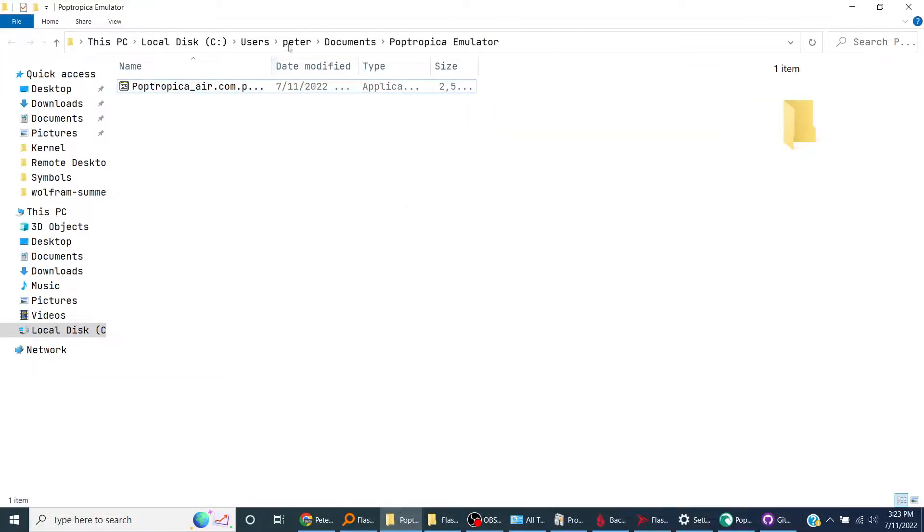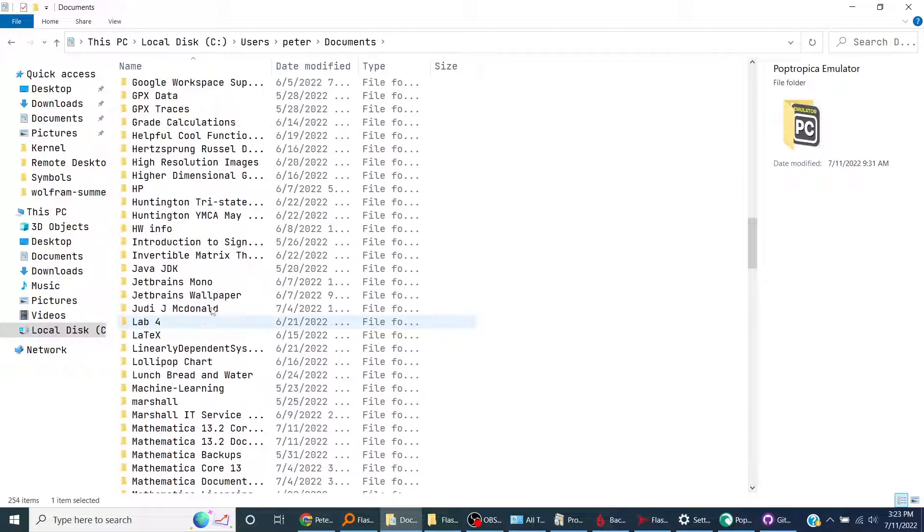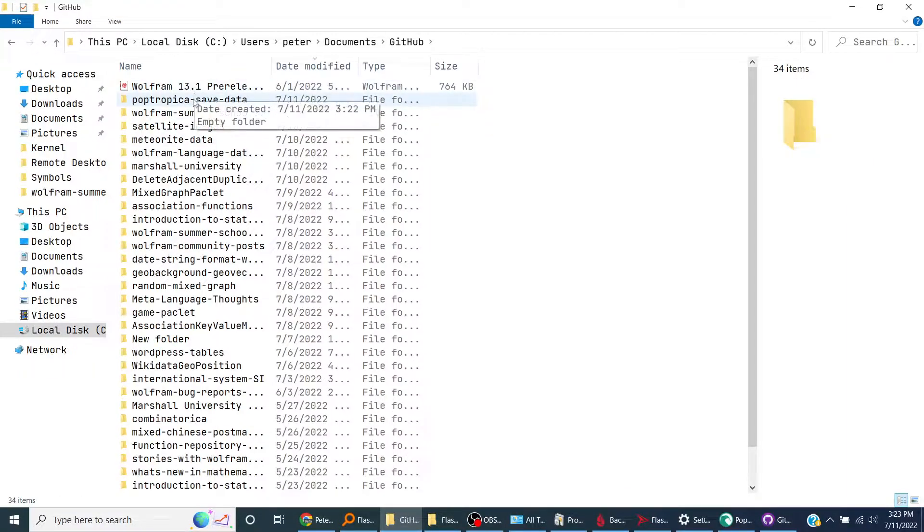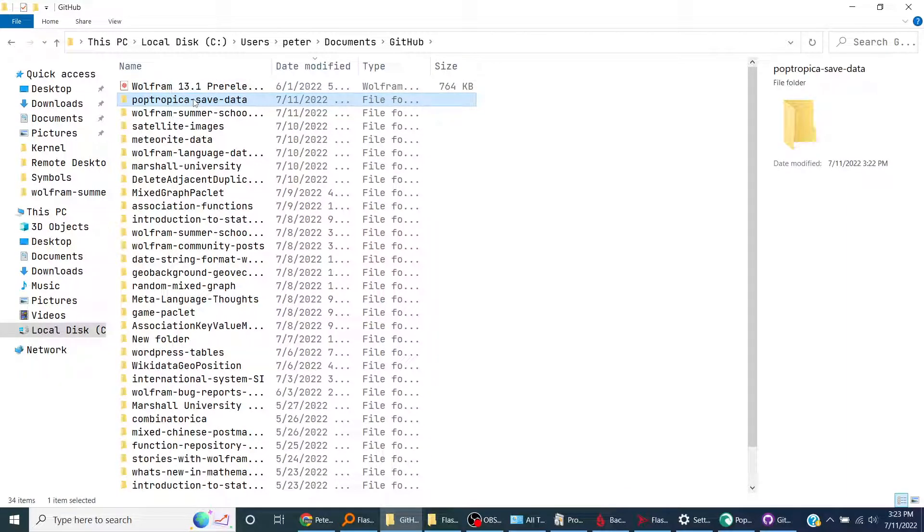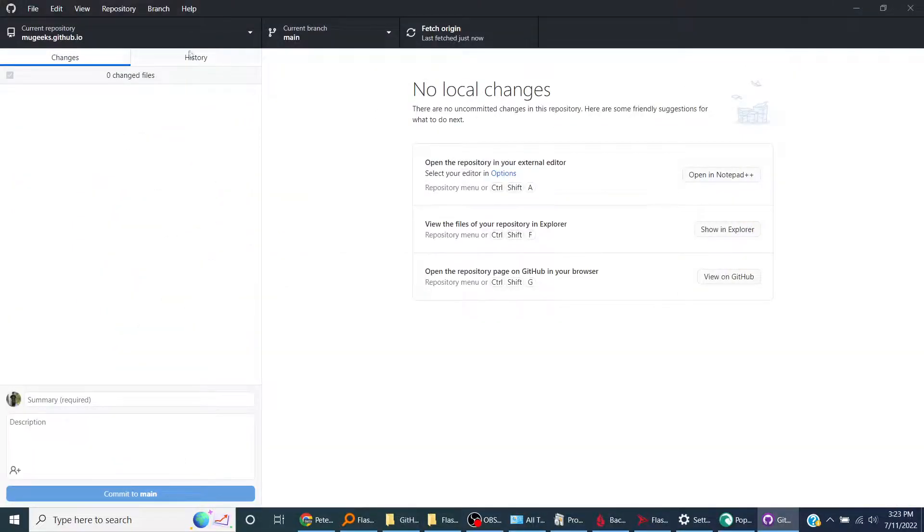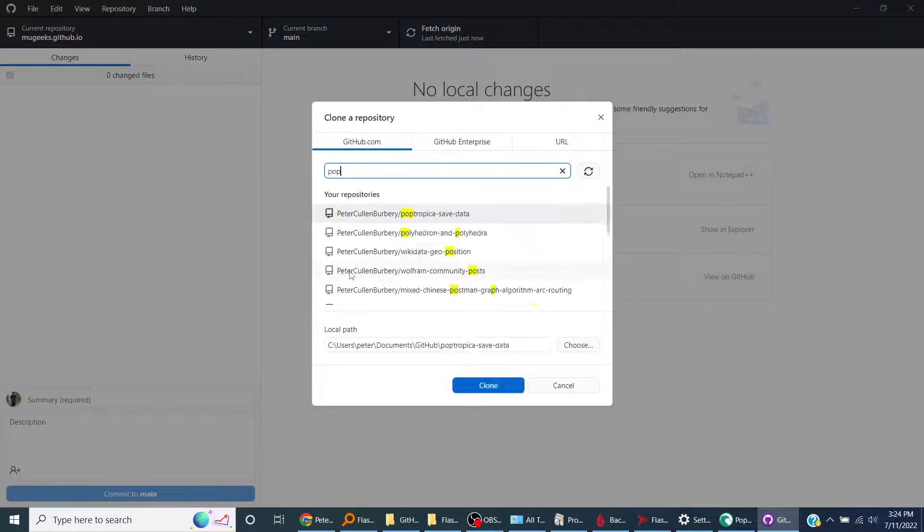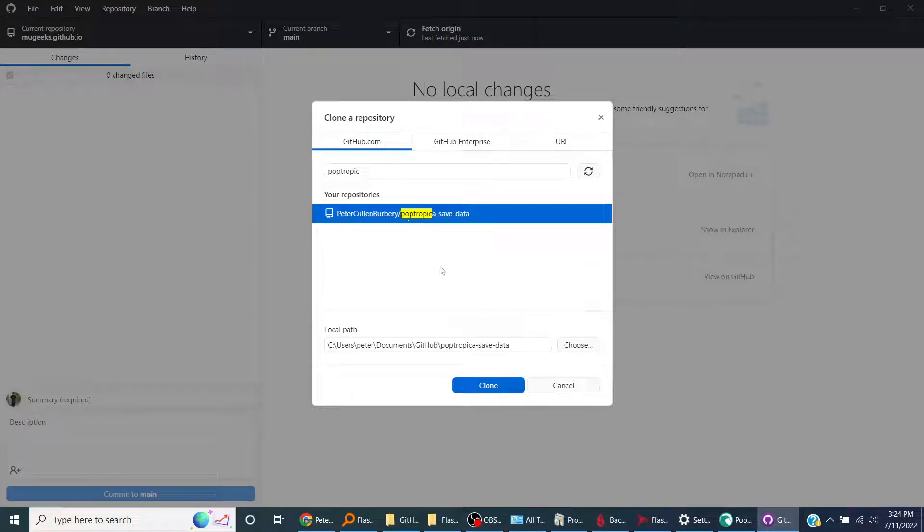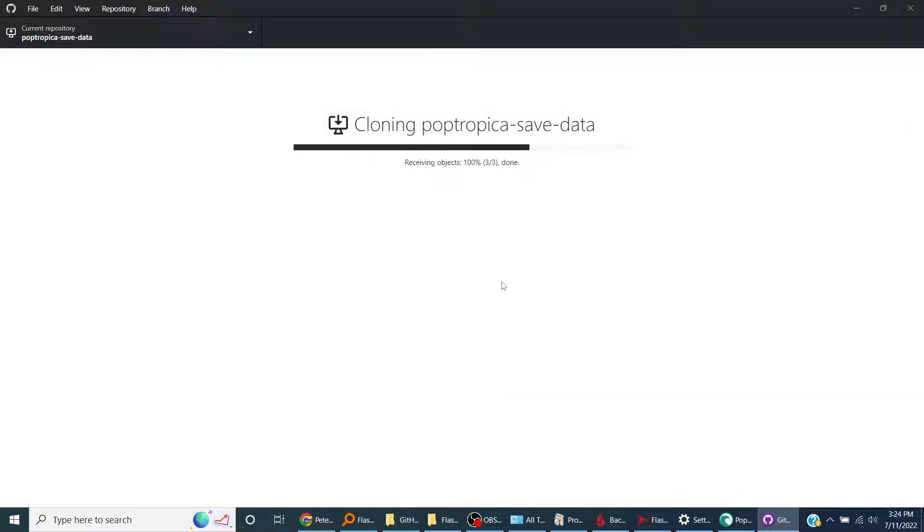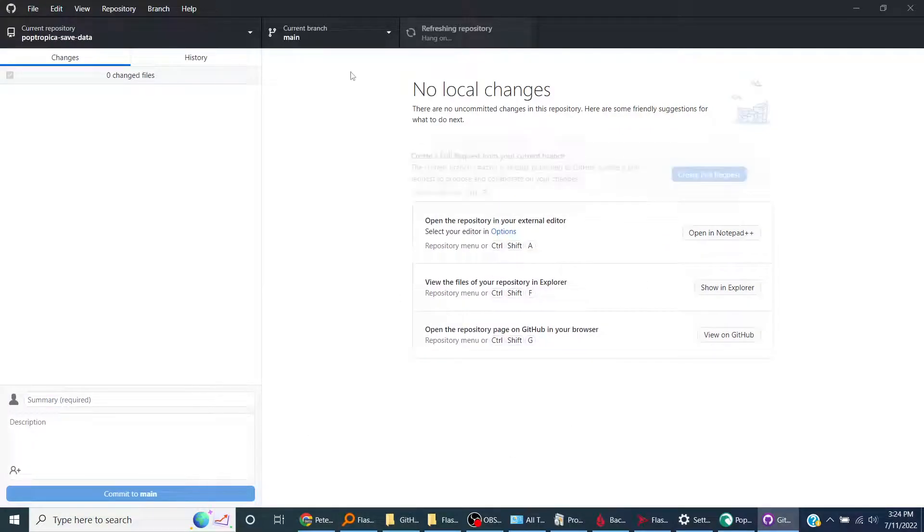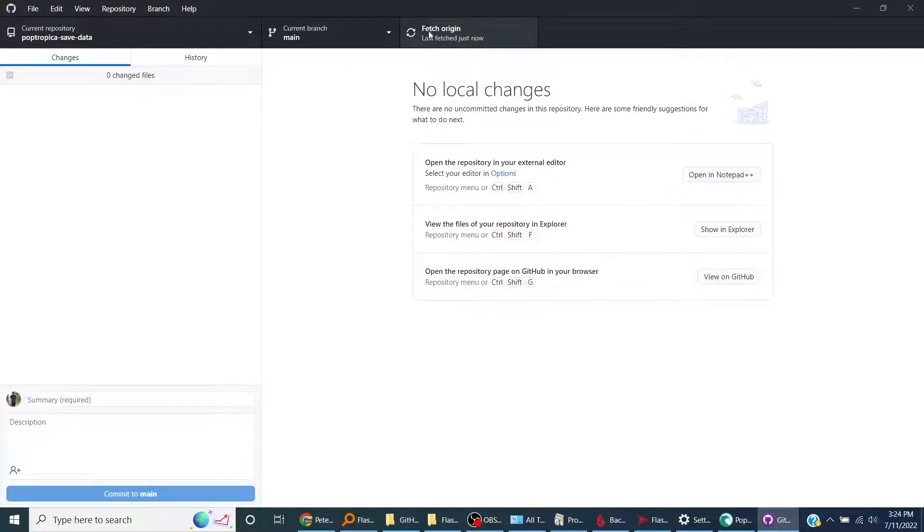Poptropica save data. Oh, I guess I didn't delete it before, so I'm going to go to documents, GitHub, and delete that. Then I'm going to clone to that. Receiving objects, receiving objects three out of three, done. Okay, fetch origin.